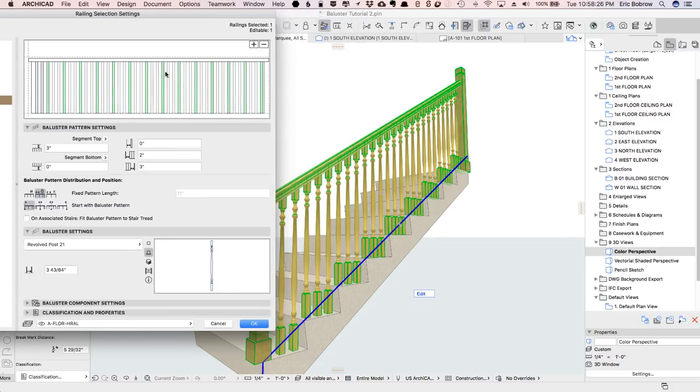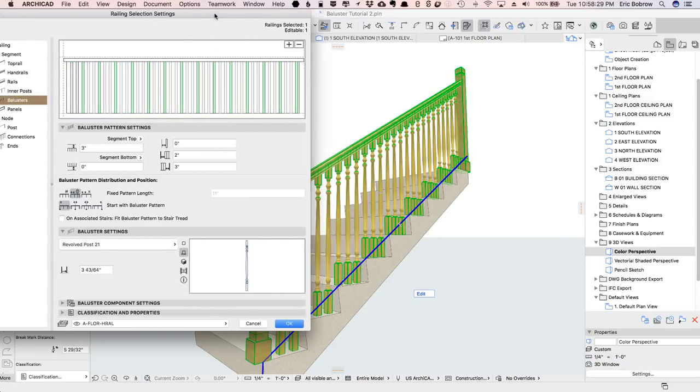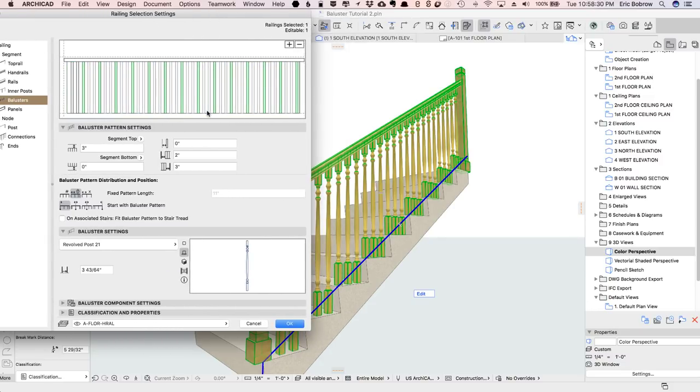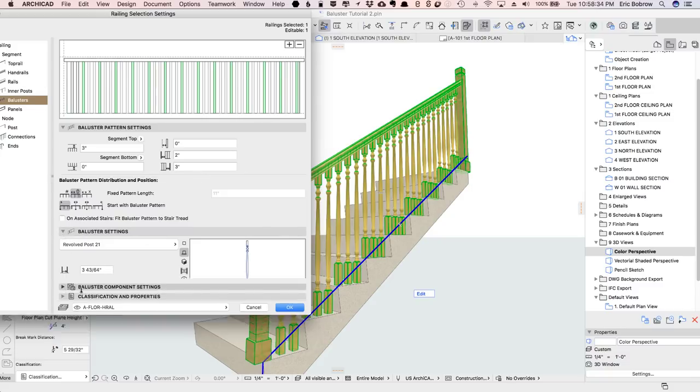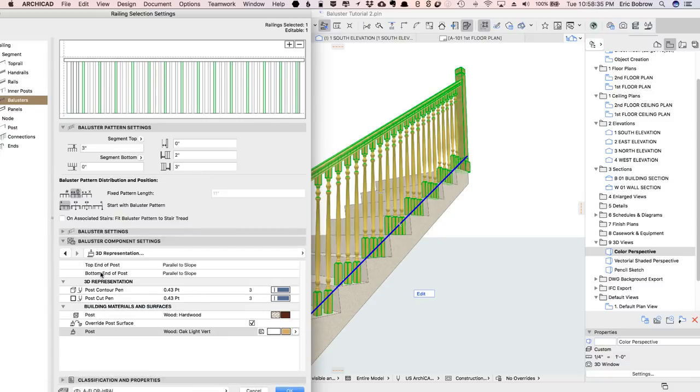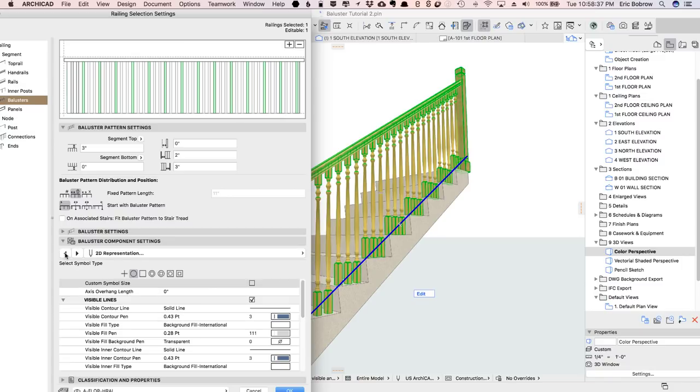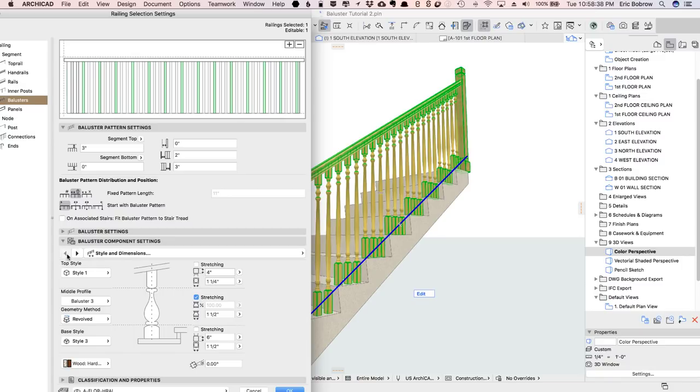So I'll go in to the baluster component settings here and click until I get to the height here, and let's just set this at three inches, so that'll be the lowest one.